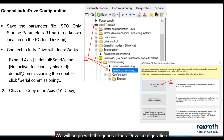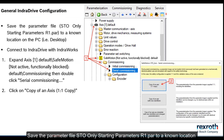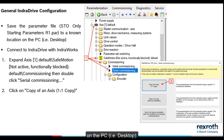We will begin with the general IndraDrive configuration. Save the parameter file STO only starting parameters 1.par to a known location on the PC, for example the desktop.